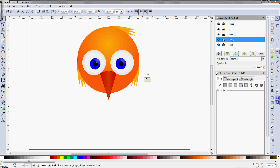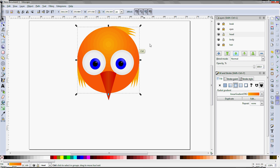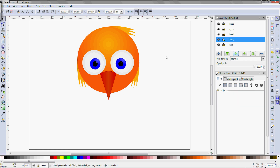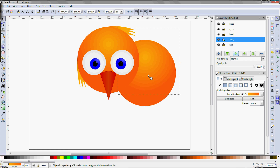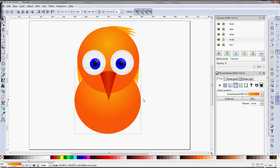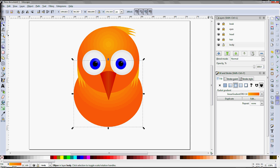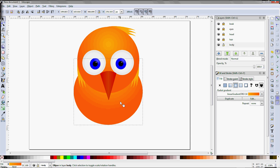To do the body, create a new layer, then unlock the head layer and select the head. Instead of duplicating the head, use Control-C to copy it, then move to the body layer and use Control-V to paste the copy there. Use the F1 selection tool to resize and reshape the body. It looks like the body is obscuring the bird's sideburns, so use the green arrows to move the body layer to the bottom of the layer stack.